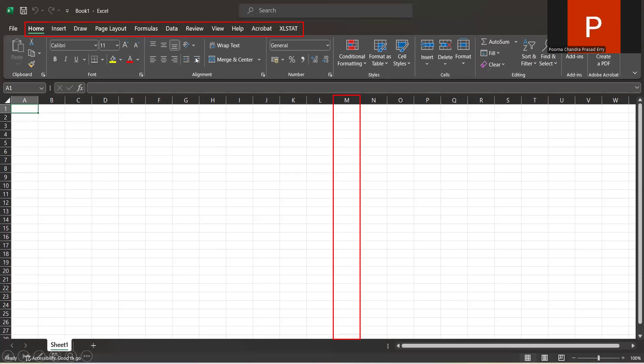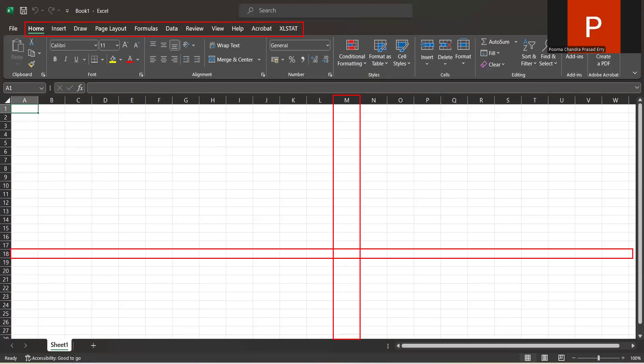The next element — the one blinking vertically — column M is a vertical element and is considered a column. Then there is a blinking horizontal part, which is called a row. Horizontal elements are called rows and vertical elements are called columns. I have highlighted column M and row 18, and when both of these intersect at one point, that is called a cell. The cell is named based on its column and row: since it is under column M and row 18, this cell name becomes M18. A cell is defined as the intersection of a row and a column.